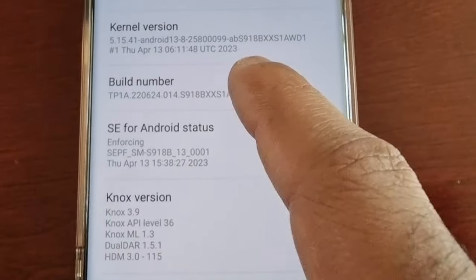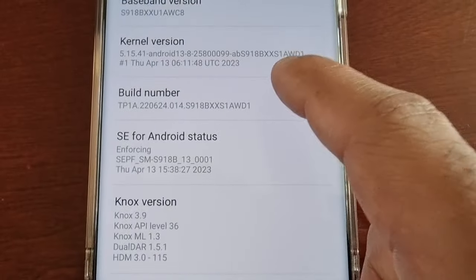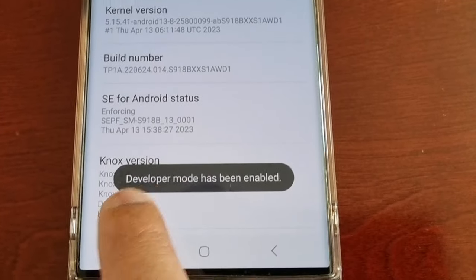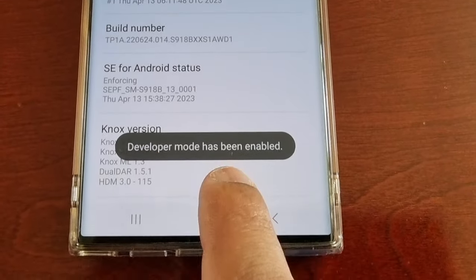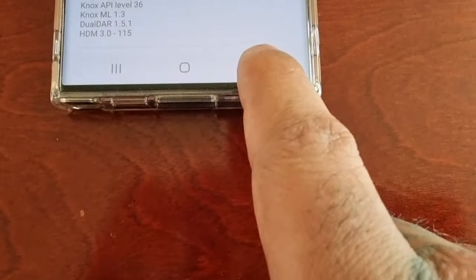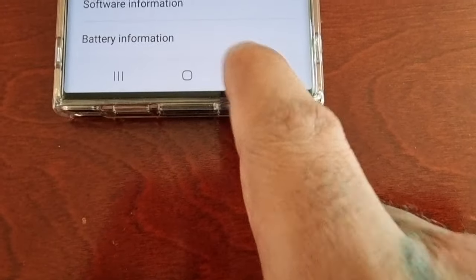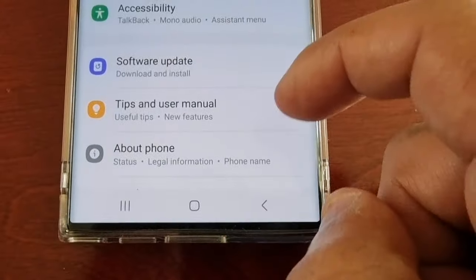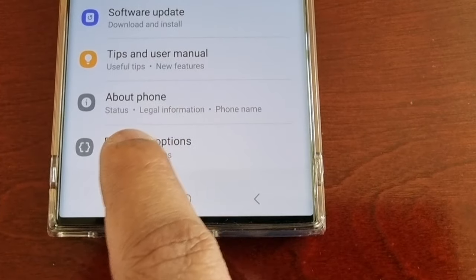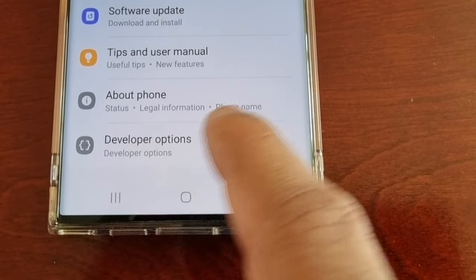Here you will see the build number, so just keep tapping it until it says developer mode has been enabled. Then go back and go back again, and then scroll down and you will see Developer Options.